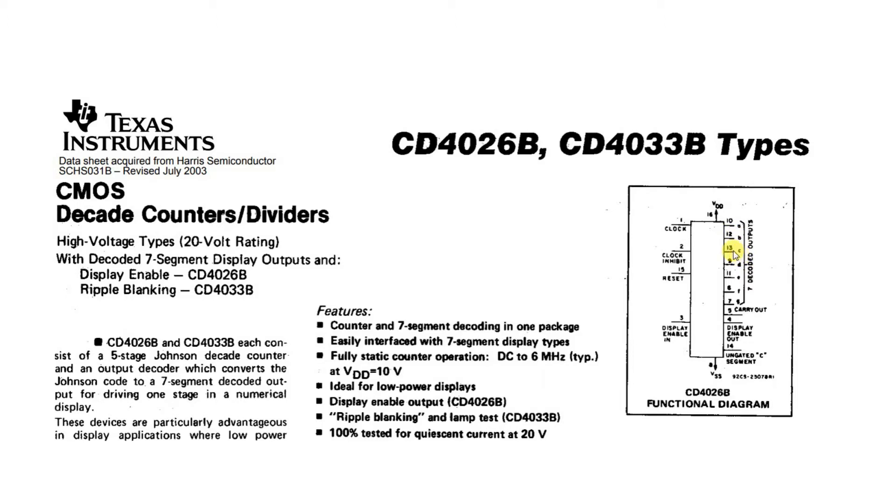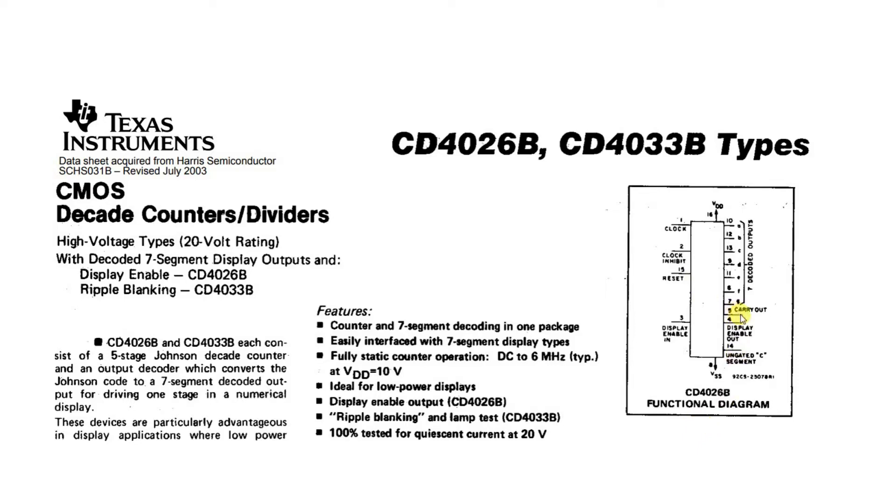When it gets to nine, the next clock pulse will cause this carryout to activate, and this will be carried to the next chip. So if you want to count ones with this chip, the next chip would be counting tens. So this carryout is used to activate the next chip. And then on the next chip, its carryout will be used to activate the hundreds.